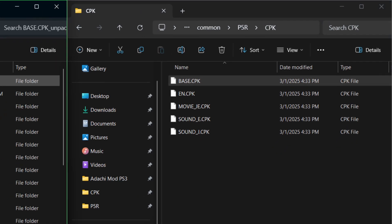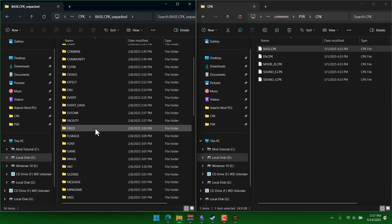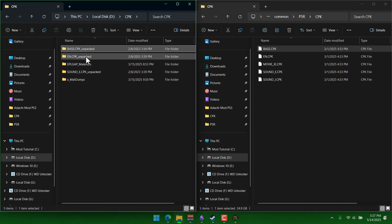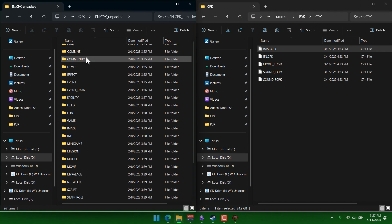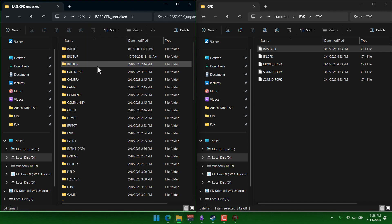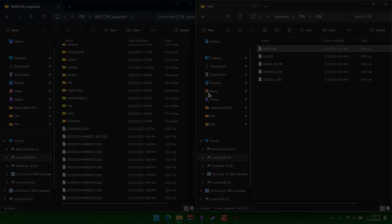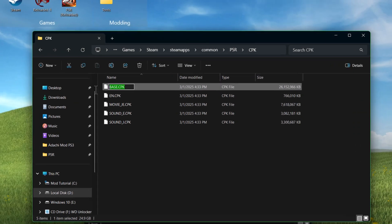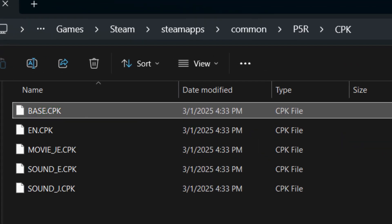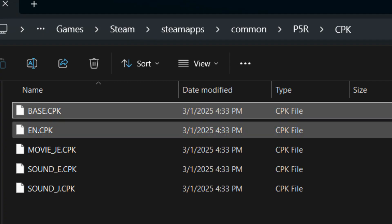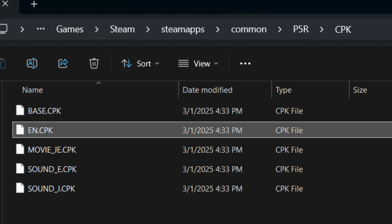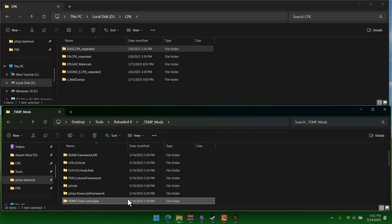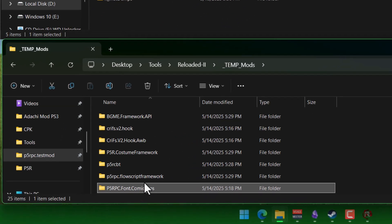So for instance, everything inside this base cpk and everything inside this en cpk is treated like they're both one giant folder. So the base cpk is going to contain files that are the same for every single region no matter what, and en is going to be like English localized stuff. So what does this mean for creating mods?